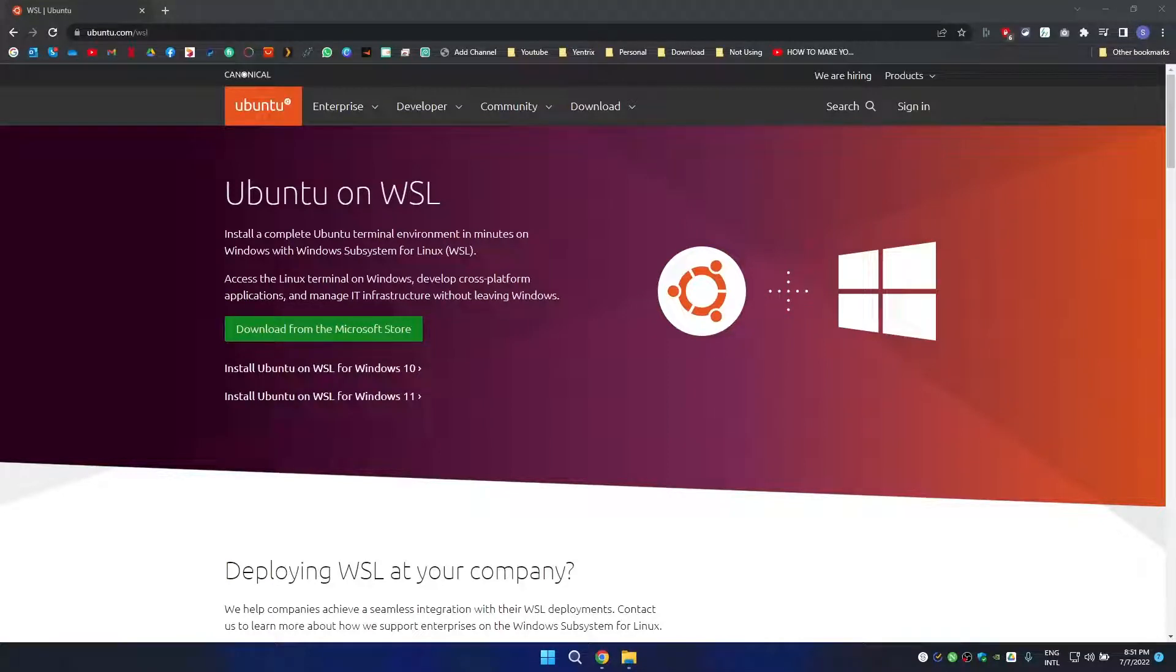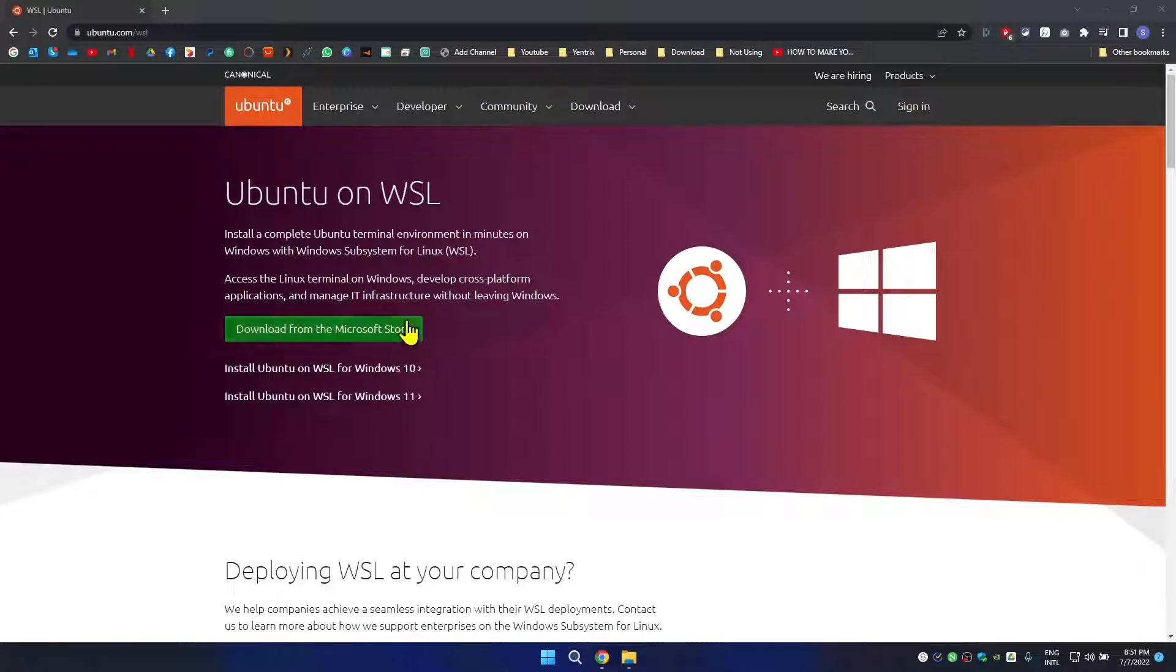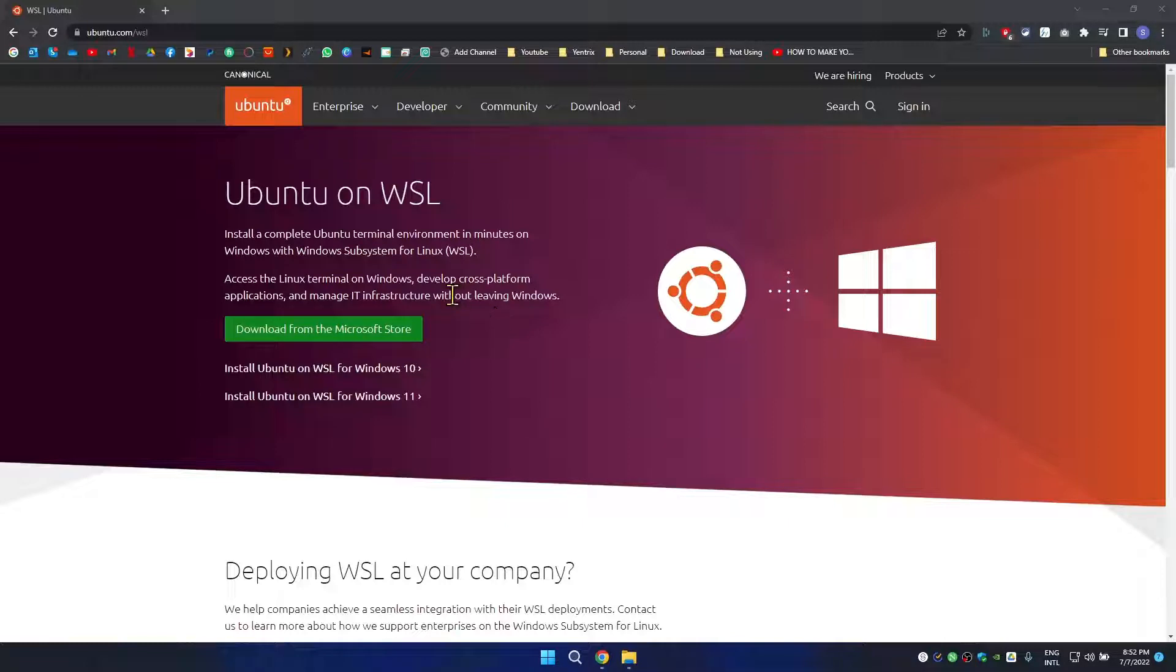What's up everyone, welcome back to another tech beauty video. In today's video I'm going to show you how to install Ubuntu in your Windows 11 PC. So if you have Windows 11 installed, you can install Ubuntu into Windows 11.